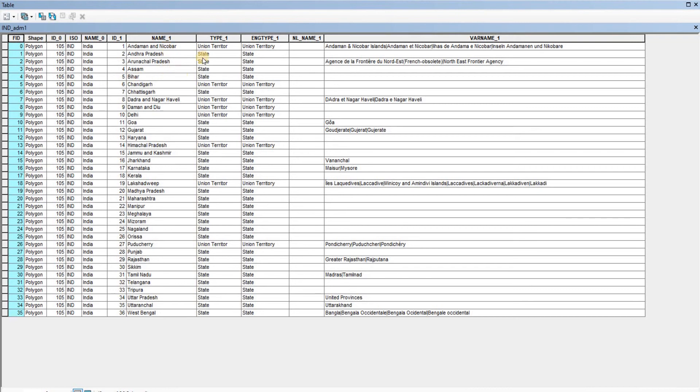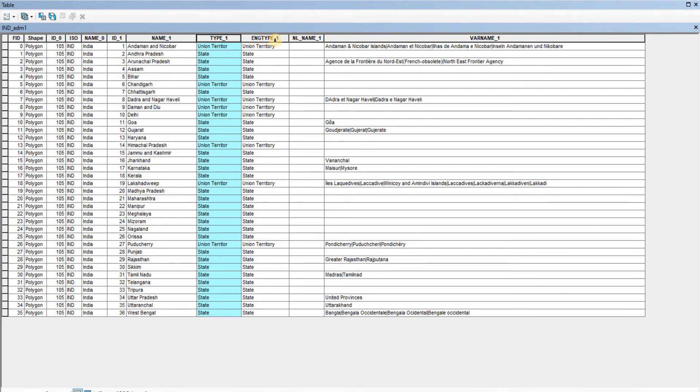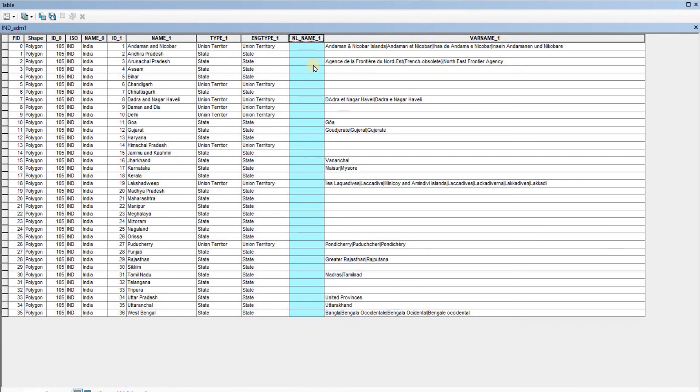polygon. Then we have the type of name_one. Here, Andaman and Nicobar is a union territory, and Andhra Pradesh is a state. Then we have the ENG_type, which also shows the same thing as type_one. Then we have annual_name_one, which is empty, and variance_name_one. That is our attribute table.